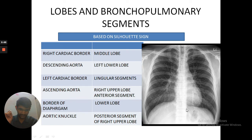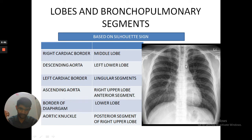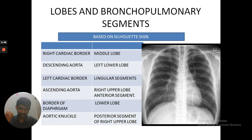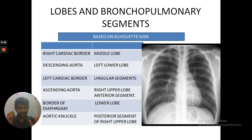If the descending aorta border is silhouetted, then the left lower lobe is involved. If the ascending aorta margin is silhouetted, then the right upper lobe and its segment are involved. If the aortic knuckle is silhouetted, then the posterior segment of the left upper lobe is involved. That is how you apply the silhouette sign — six different silhouette signs identifying six different lobes and segments.